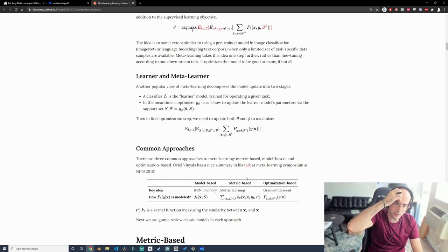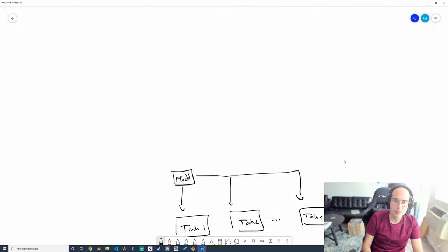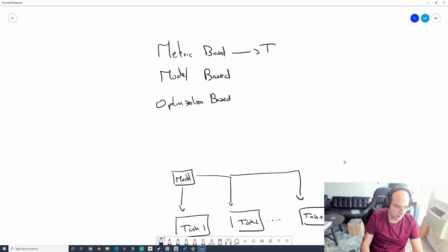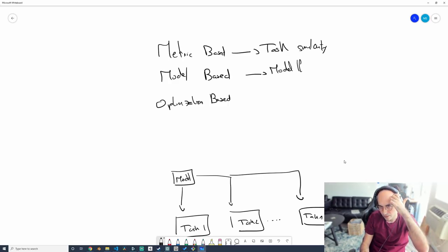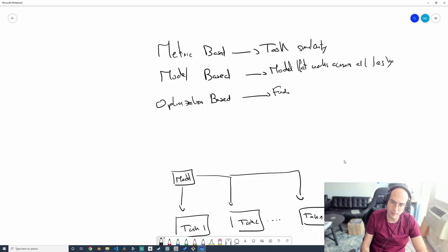There are three ways to view the meta learning problem: metric-based, which is about task similarity; model-based, which involves having a model that works across all tasks; and optimization-based, which is about finding a way to optimize the model via something like gradient descent.